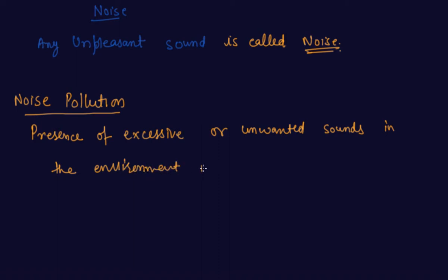is called noise pollution. The horn of the vehicles which you are listening to when you are on the road,